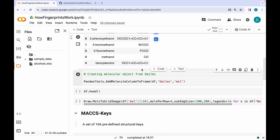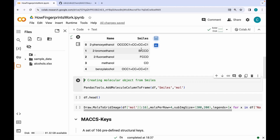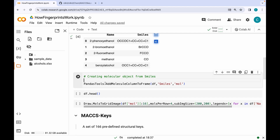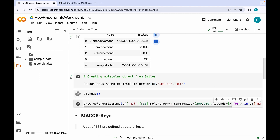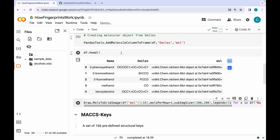In order to generate molecular fingerprints, we need to convert these SMILES into molecular objects. We can easily do that using the PandasTools dot AddMoleculeColumnToFrame method, which takes SMILES as an argument and appends a column containing the molecular objects to our data frame. Now we have a new data frame which contains names, SMILES, as well as molecular objects.